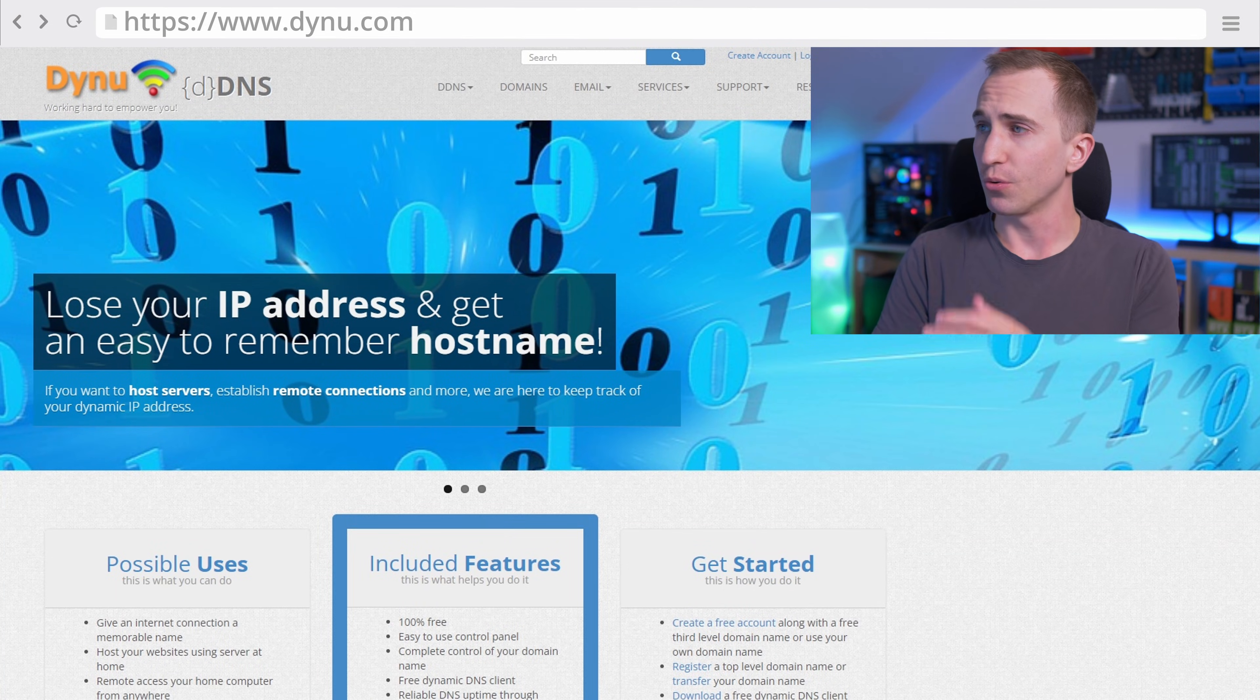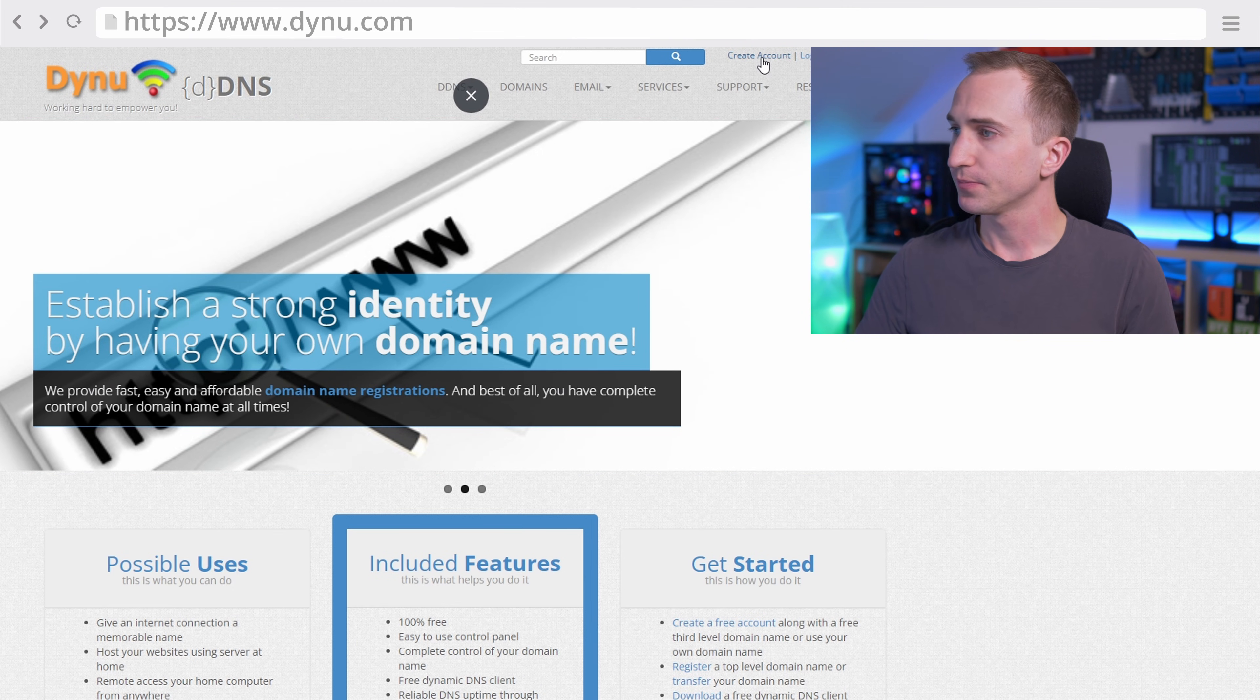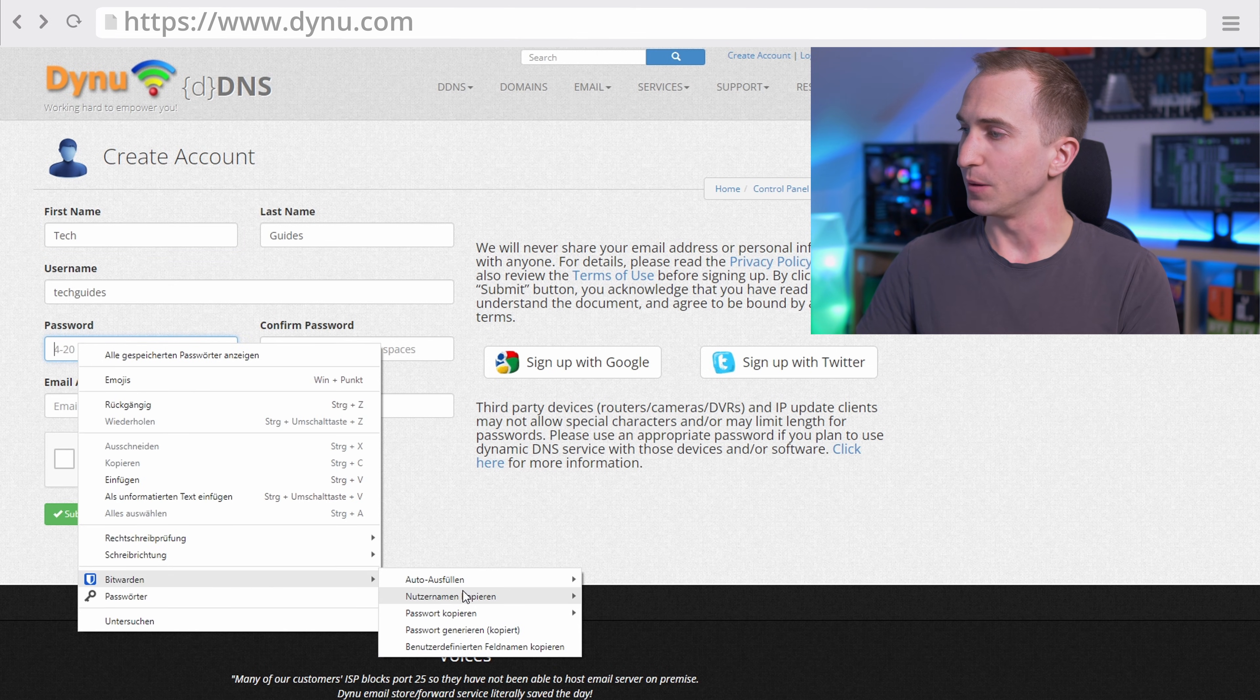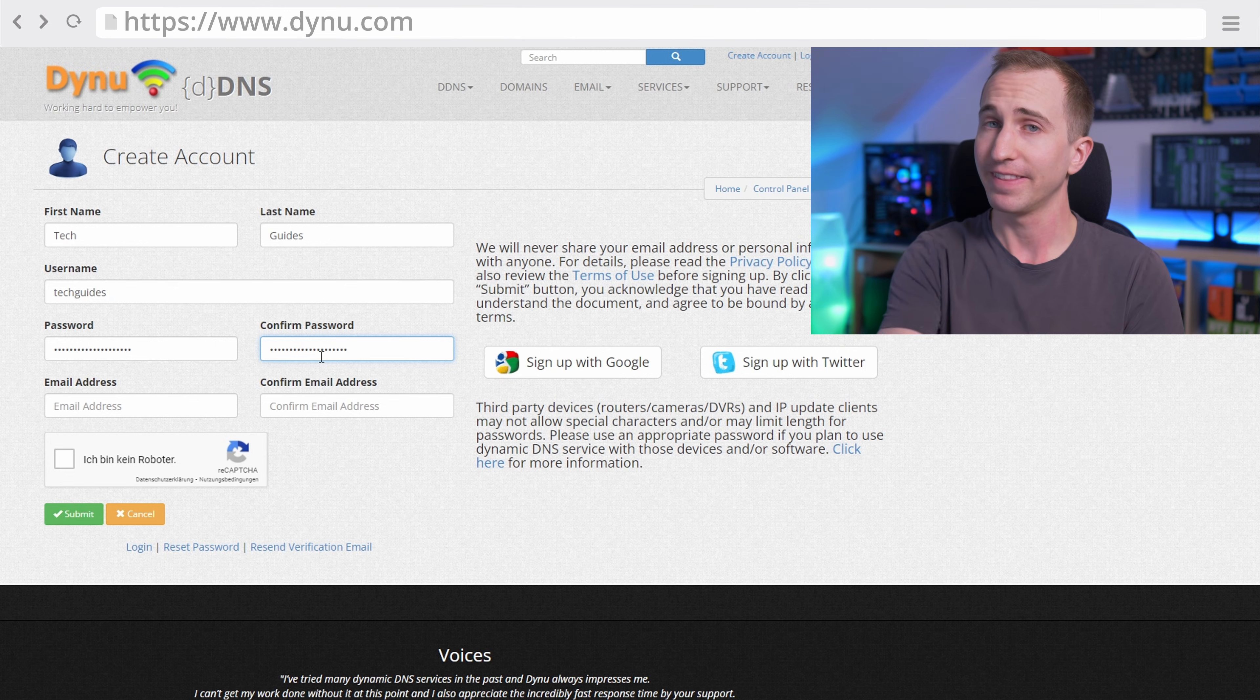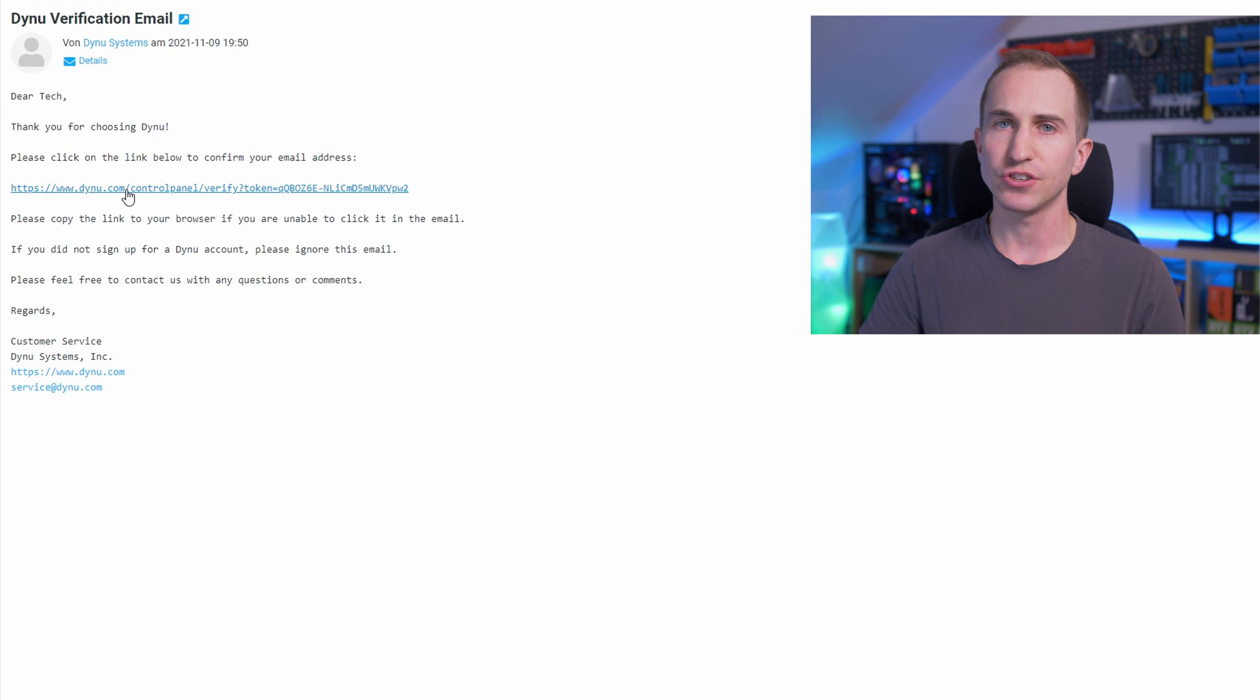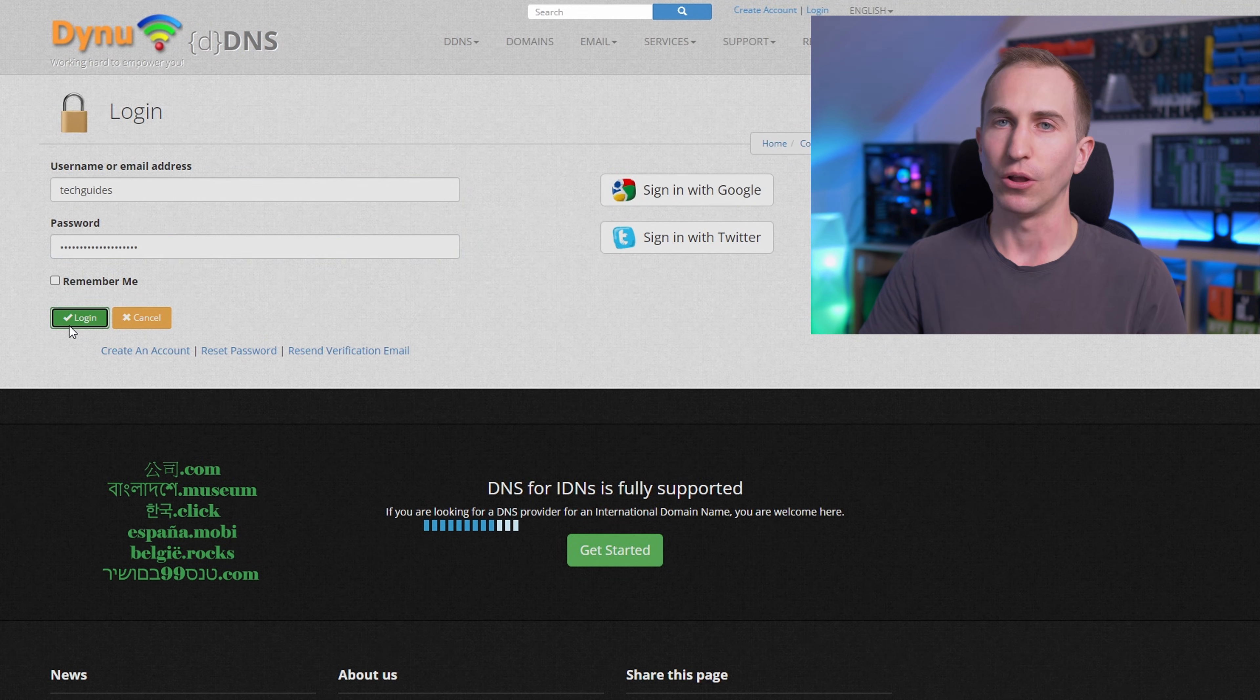So go to DYNU, create an account, enter your credentials, generate a password using the Bitwarden password manager. If you haven't seen my Bitwarden password manager video then definitely check it out, linked in the card right now. Click on the verification token, auto-fill your password, and log in.